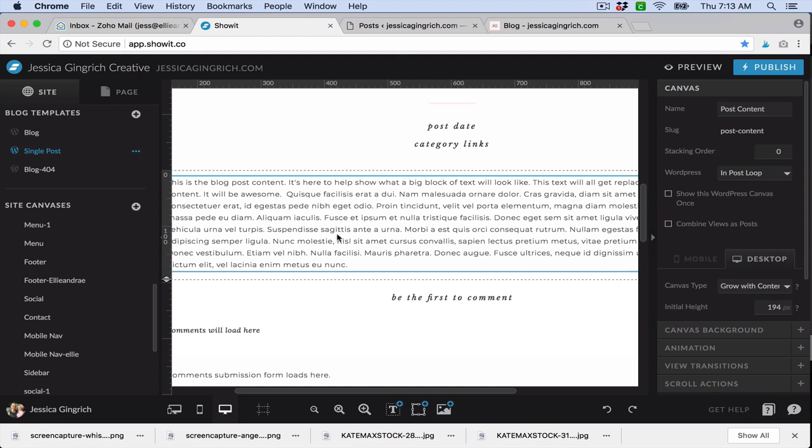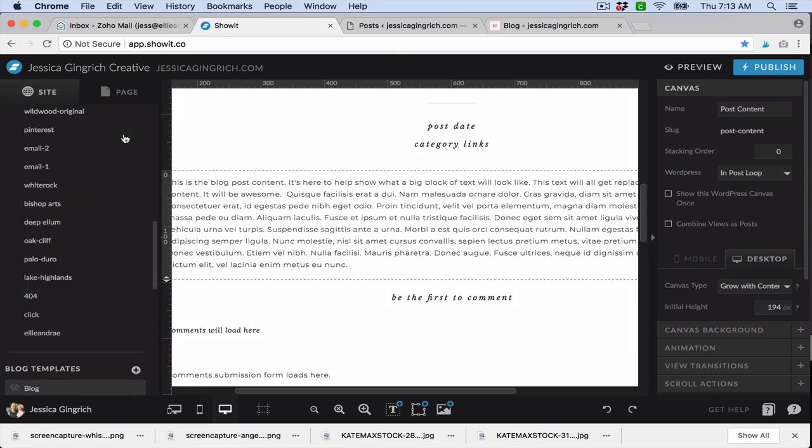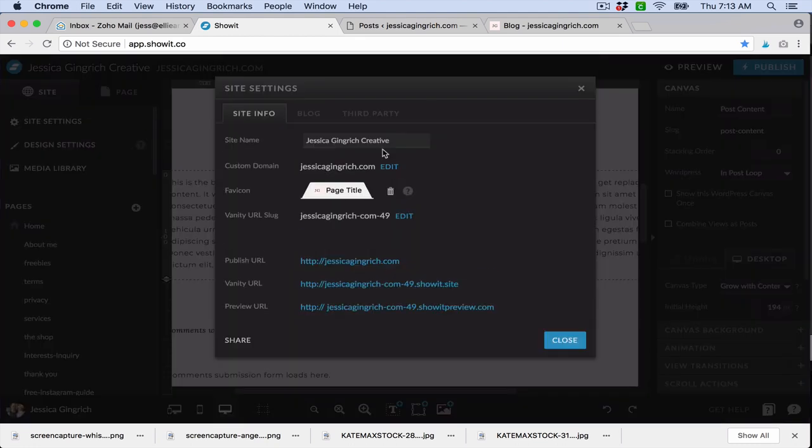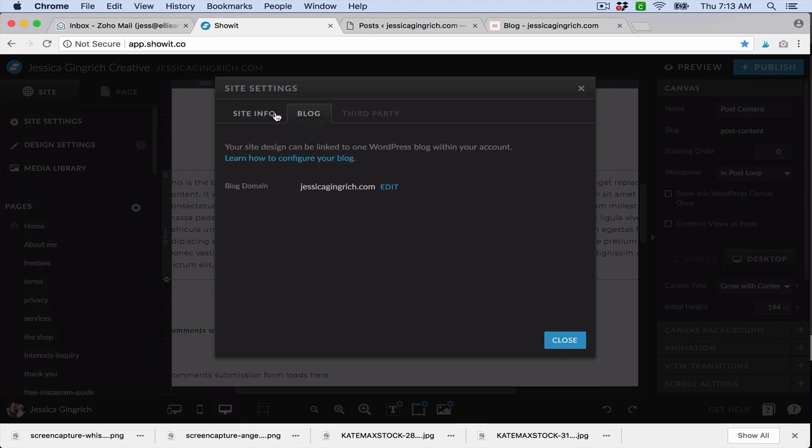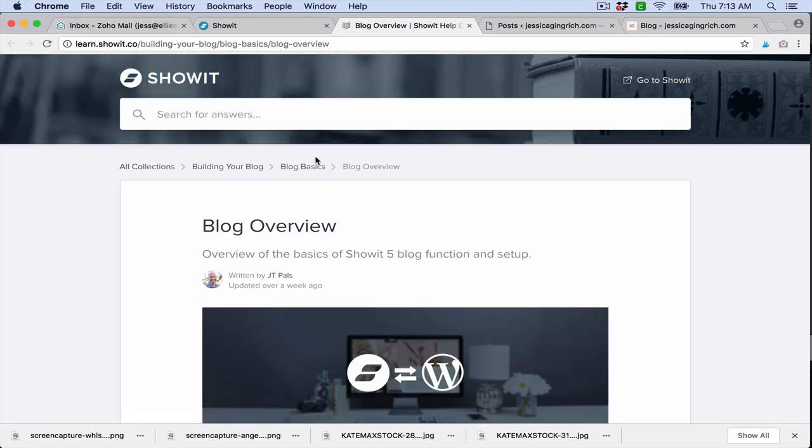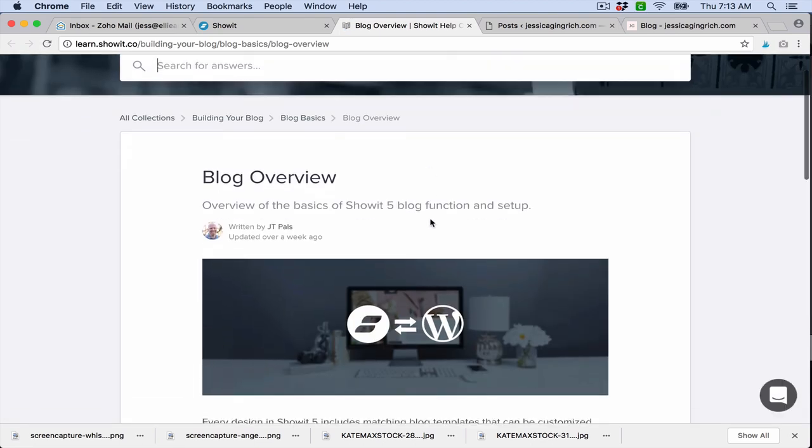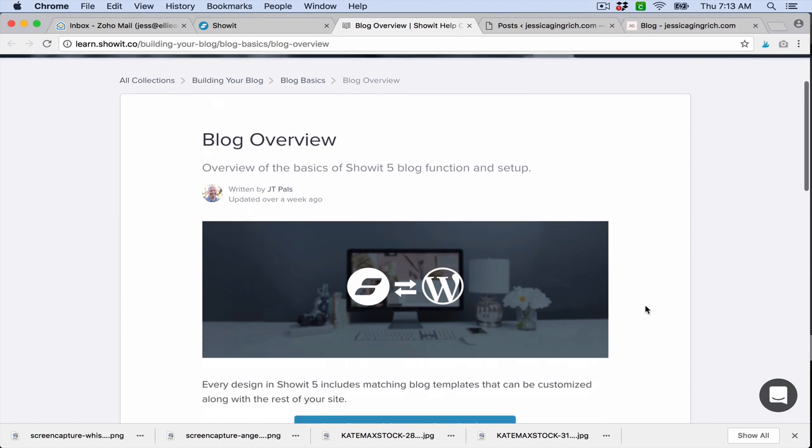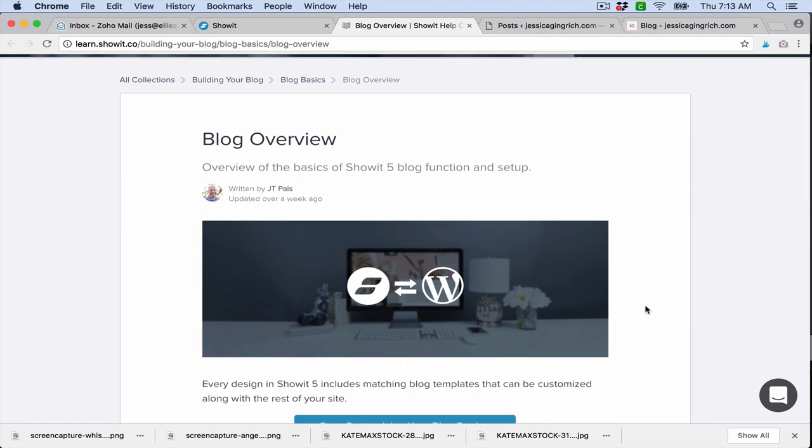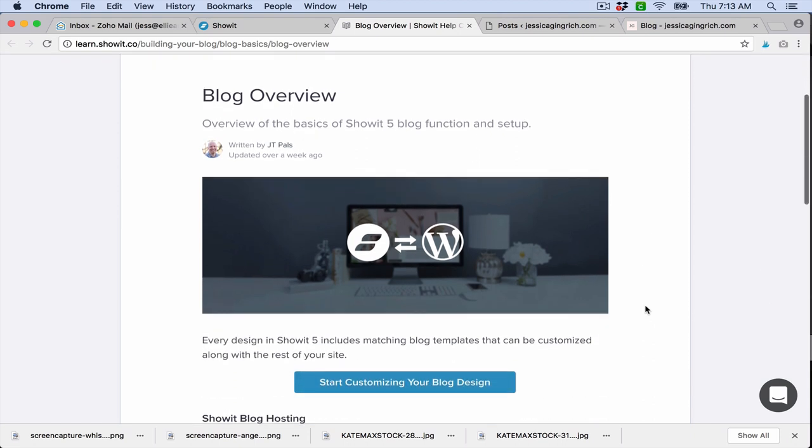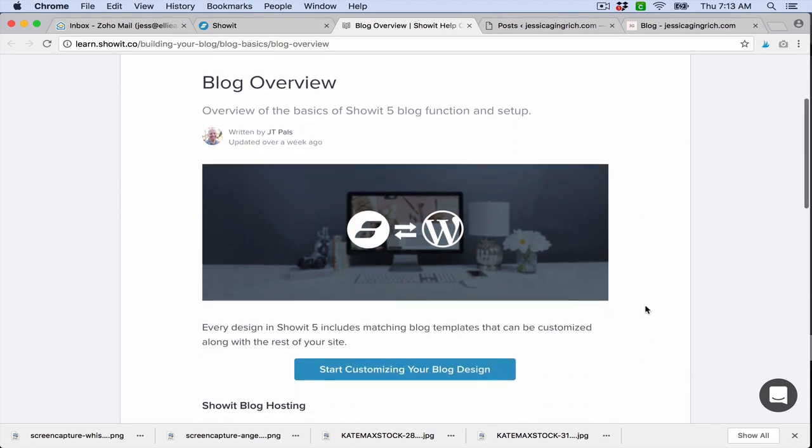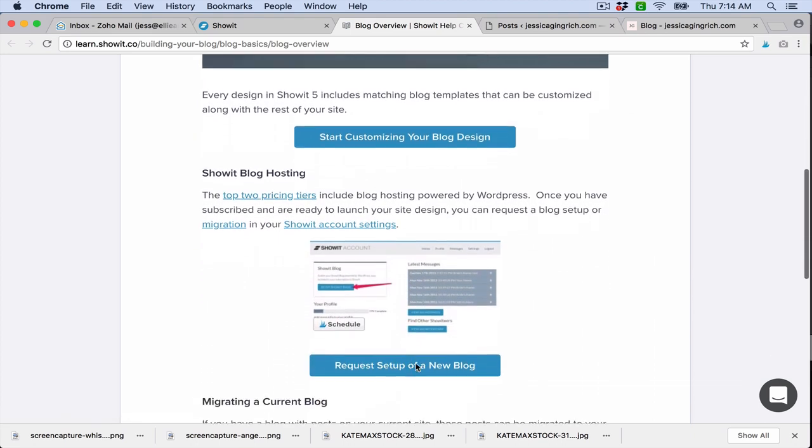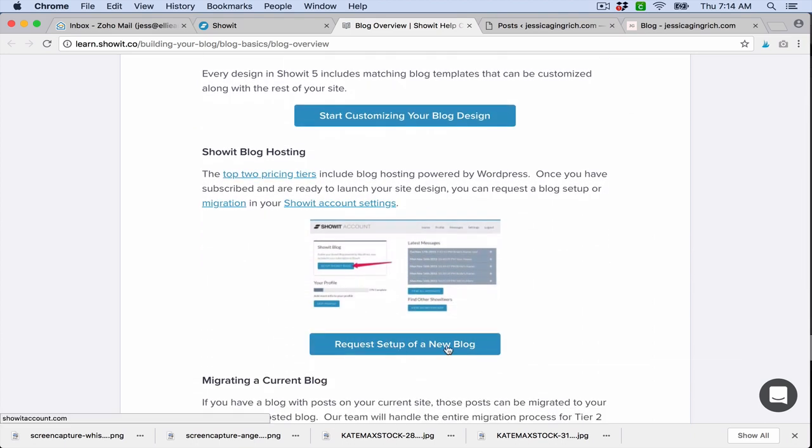So whenever you launch your site, you'll go to here and it'll tell you what to do basically. For blog, you can click this. Typically when you launch your domain, it'll ask you: do you want to set up a new blog or migrate over an existing blog? You can do that at that point. But if you miss that step, you can just click that link and it will take you here where you can request setup of a new blog.